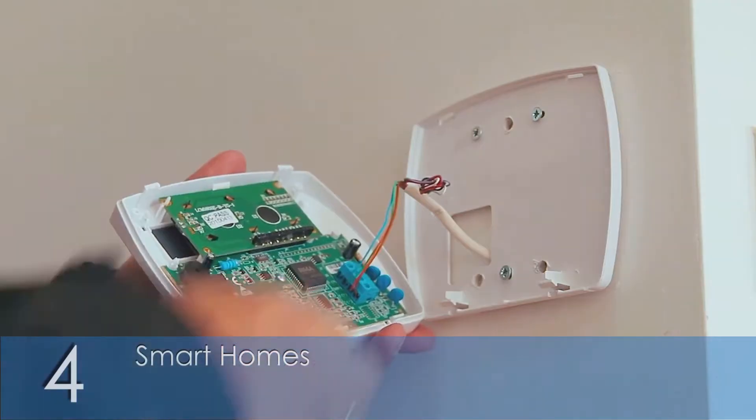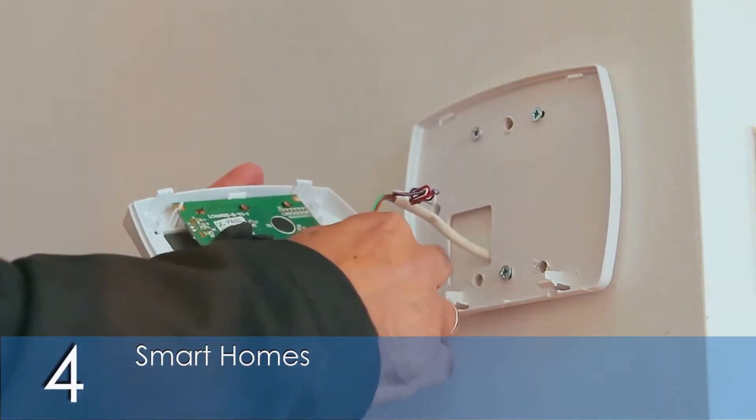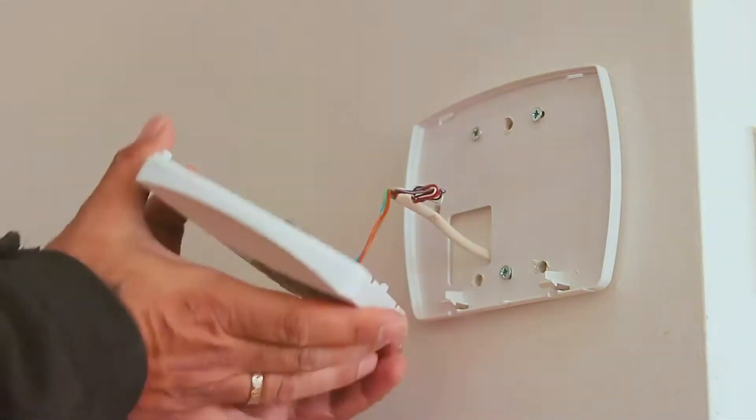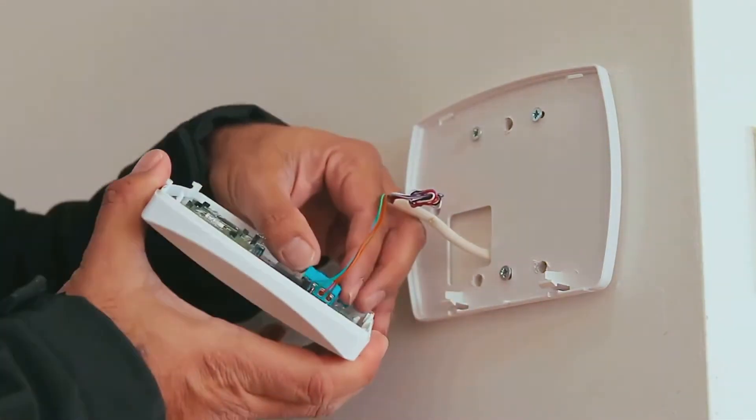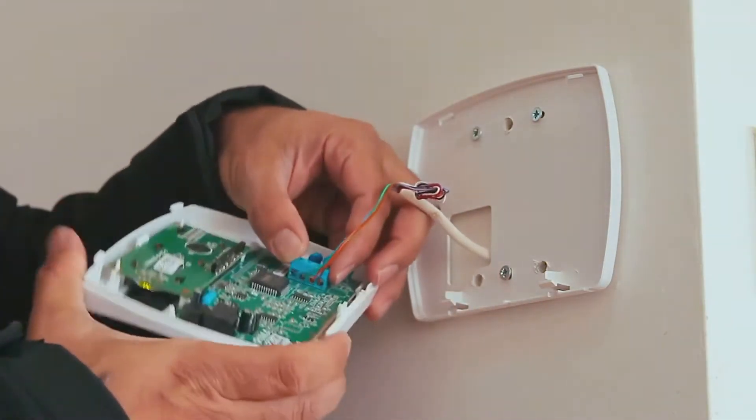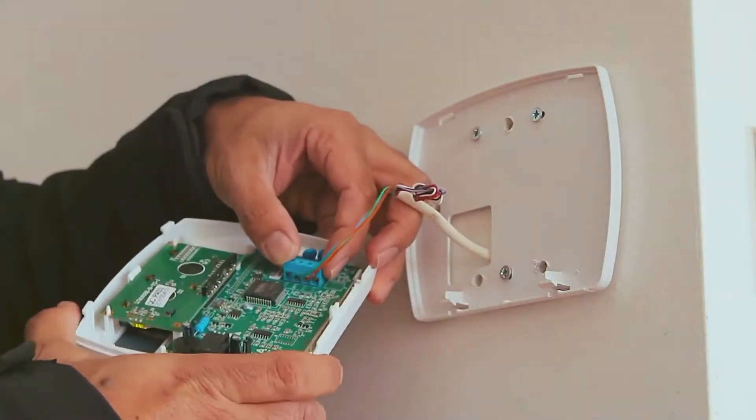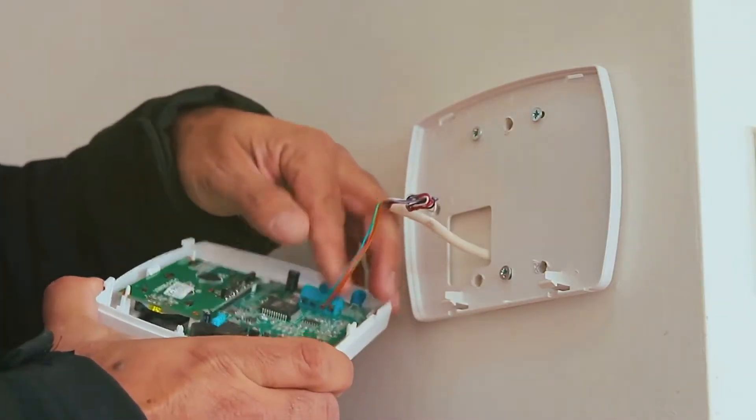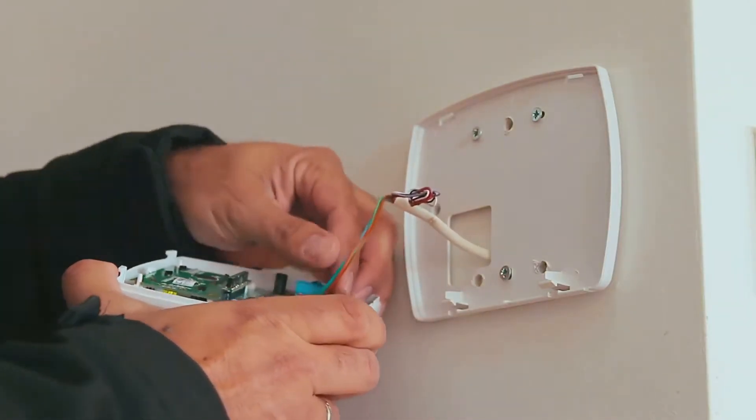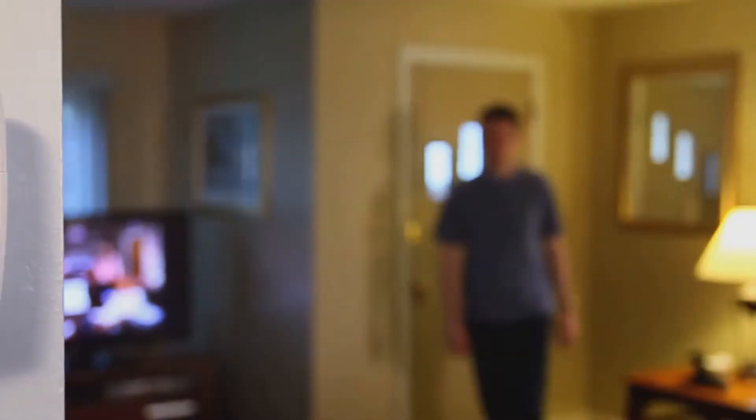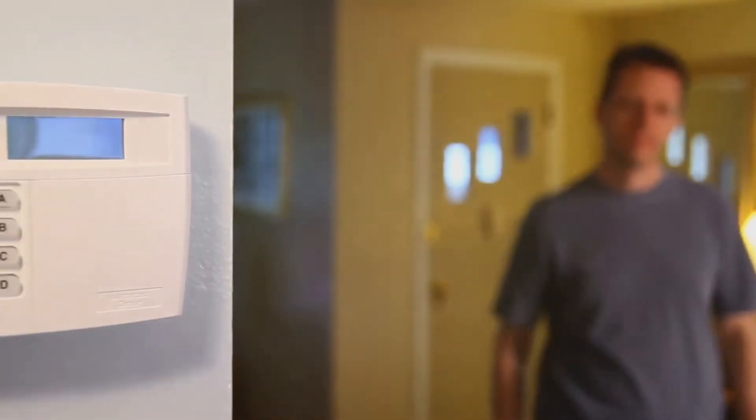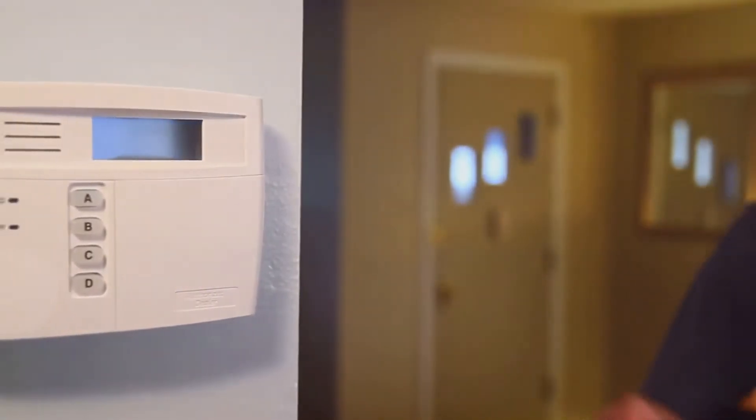4. Smart homes. Agentic AI powers many smart home devices, from thermostats that learn your preferences to security systems that monitor and react to potential threats. These agents make homes more convenient, energy efficient, and secure.